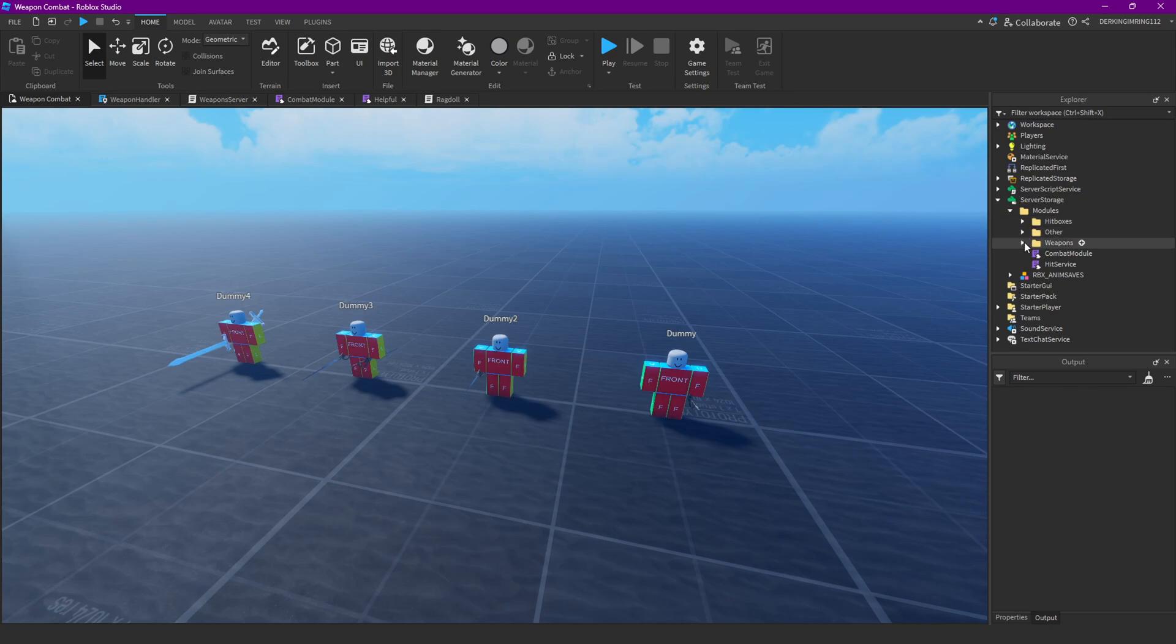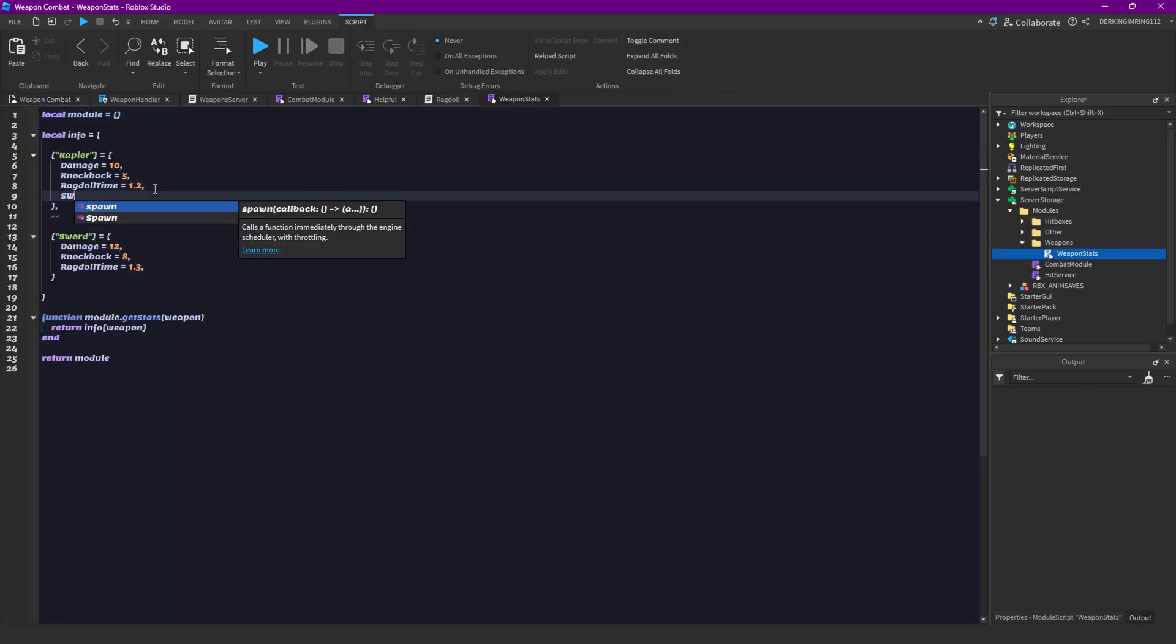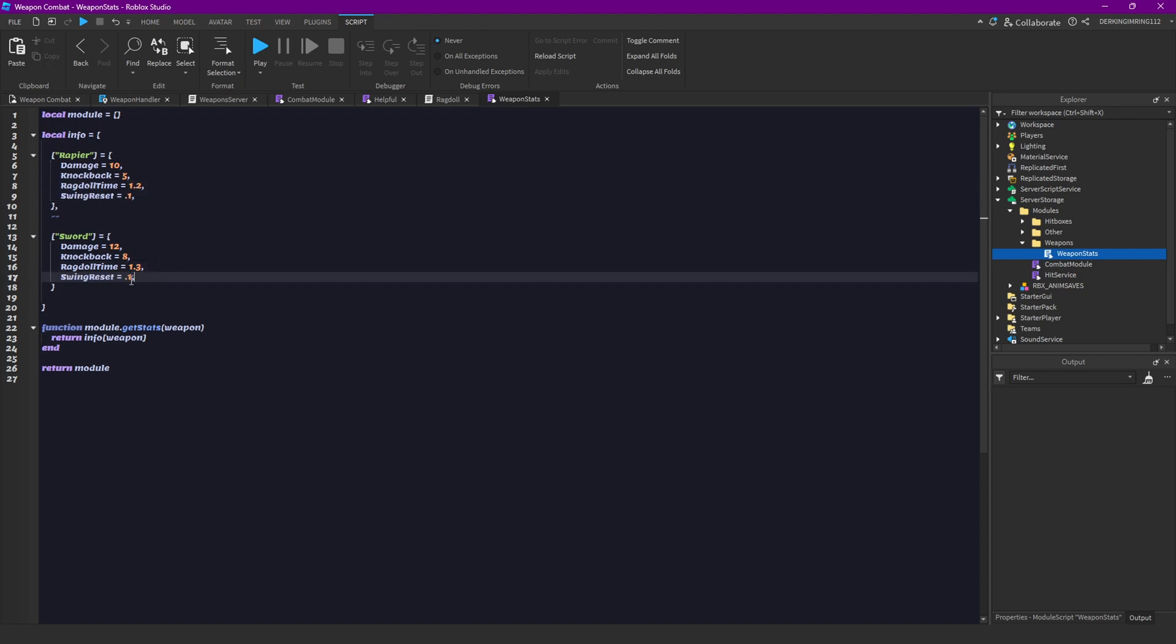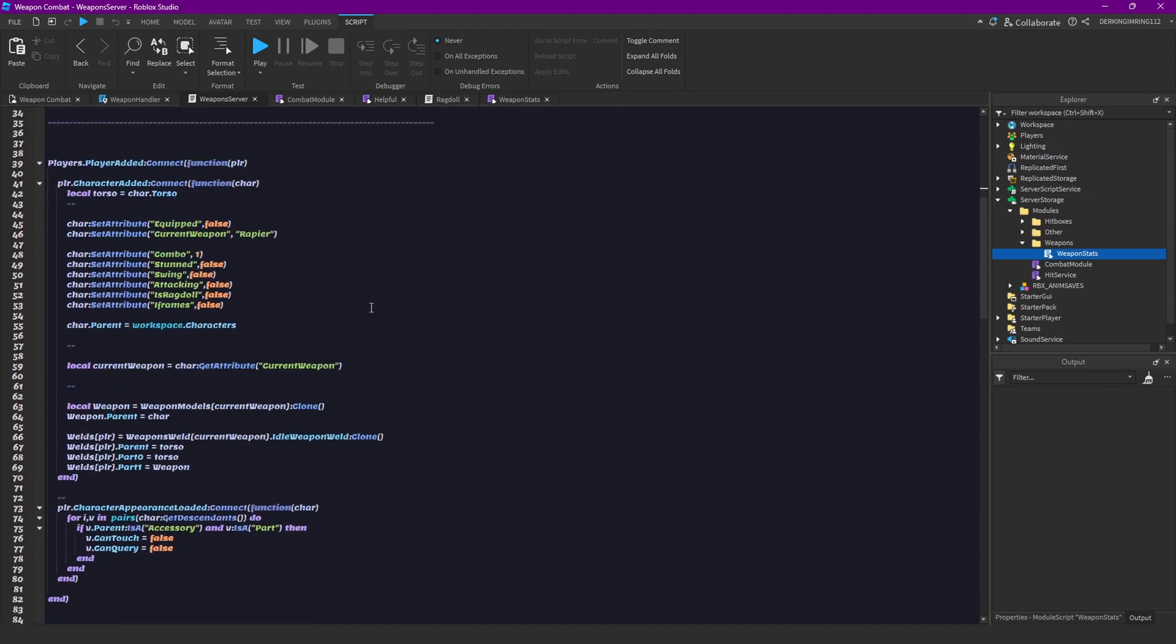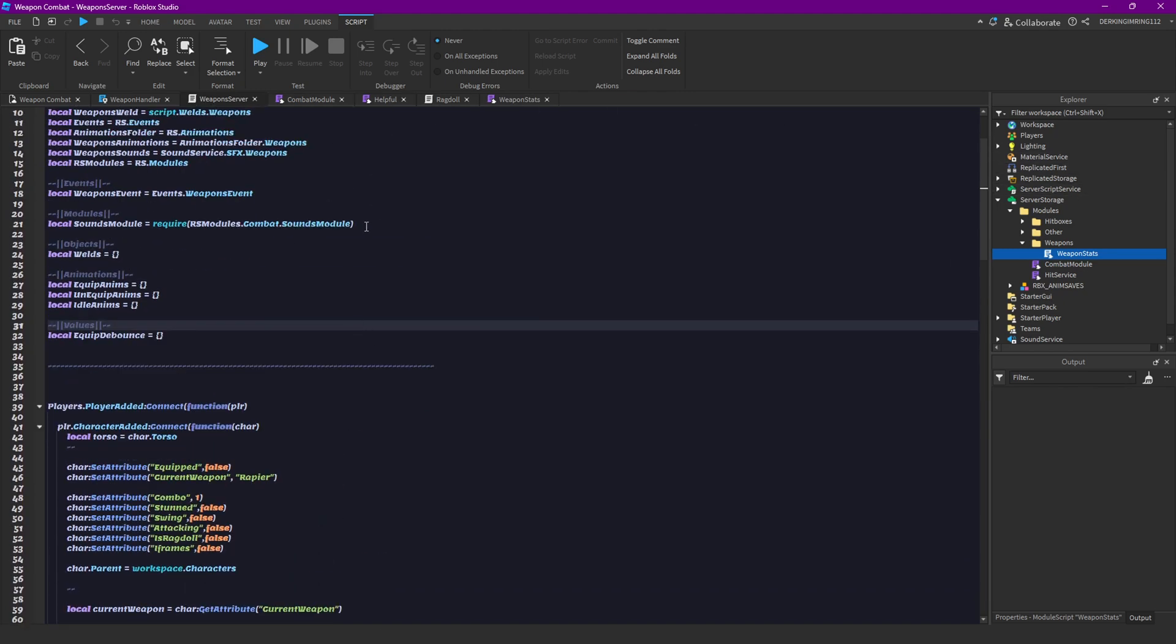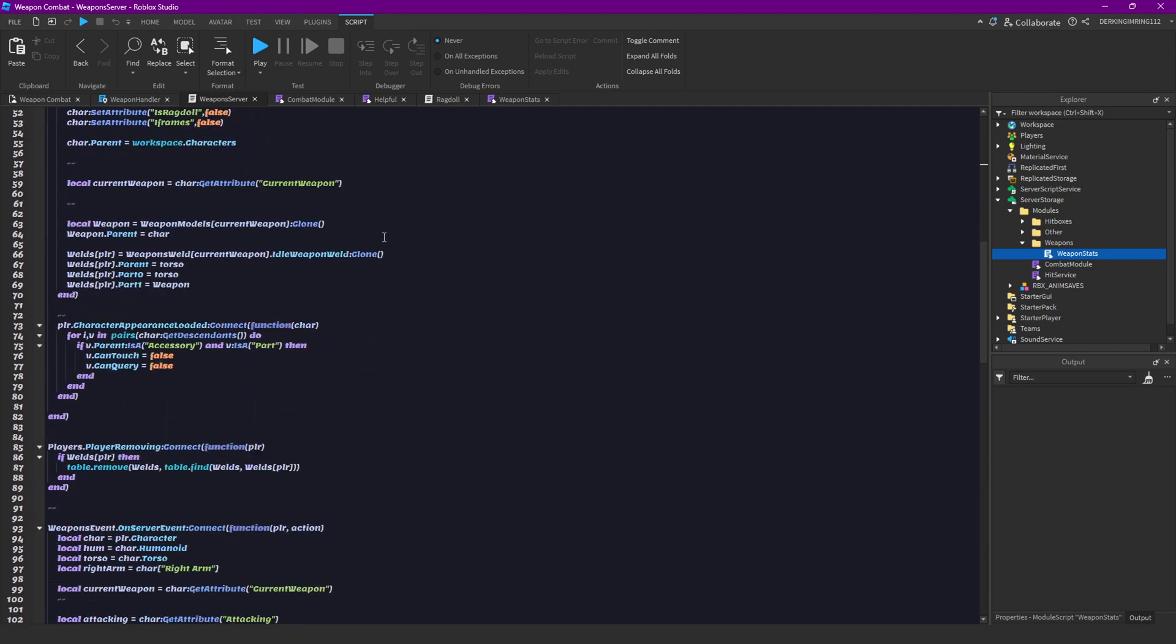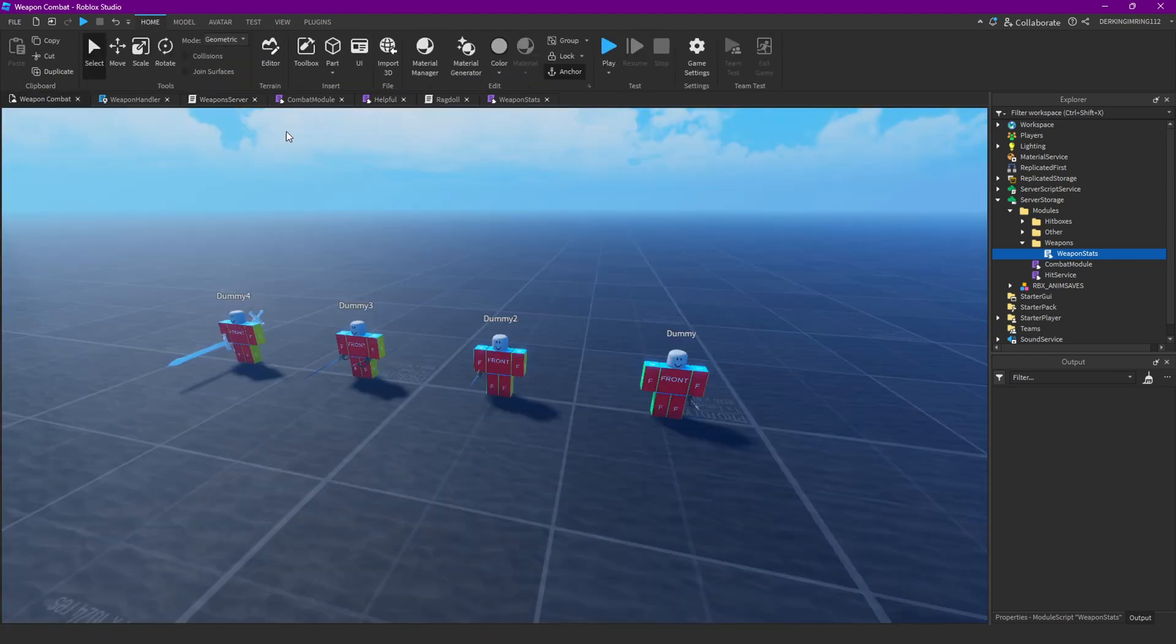So let's do that first and let's have a new stat and that is swing reset. I'm going to set it to 0.1 and here to 0.12 or 0.15 and then let's open our weapons server script. Not the weapons server script, sorry.